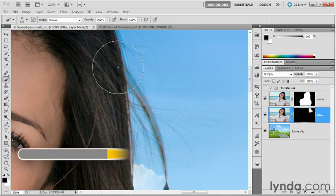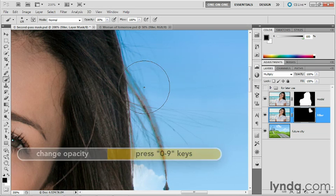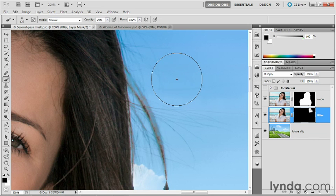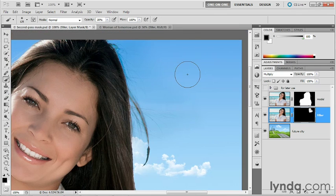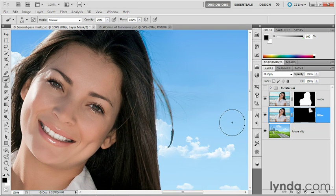I'm going to press the 3 key to reduce the opacity of my brush to 30%. And then I'm going to click right about there and there as well in order to somewhat mask those details away. Things are definitely looking better.